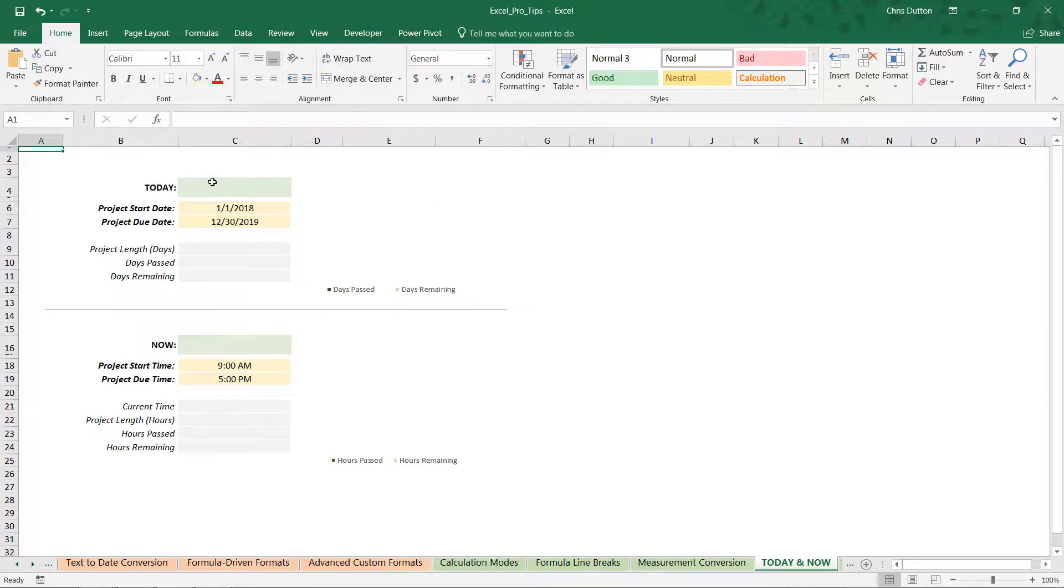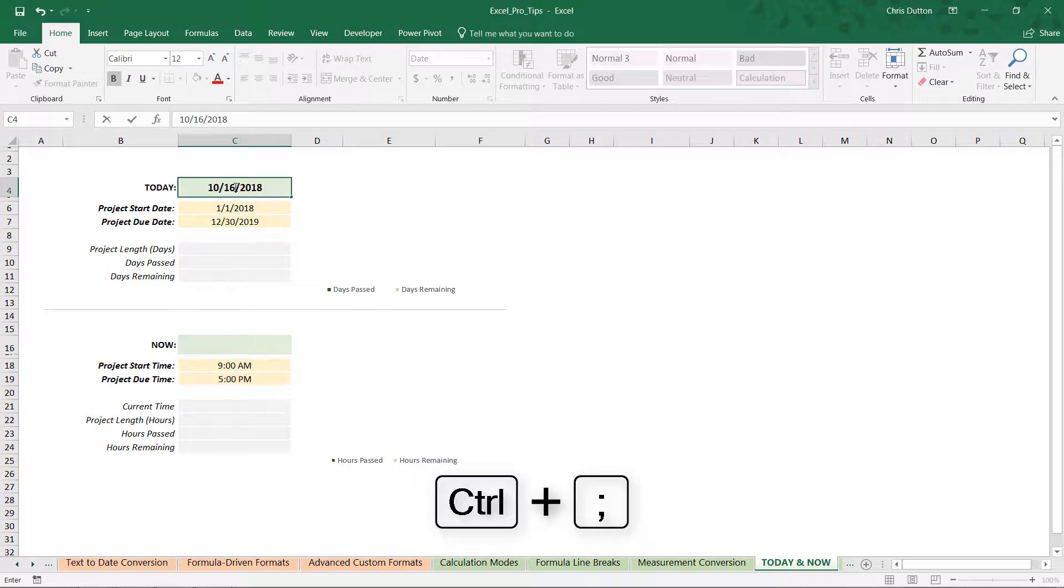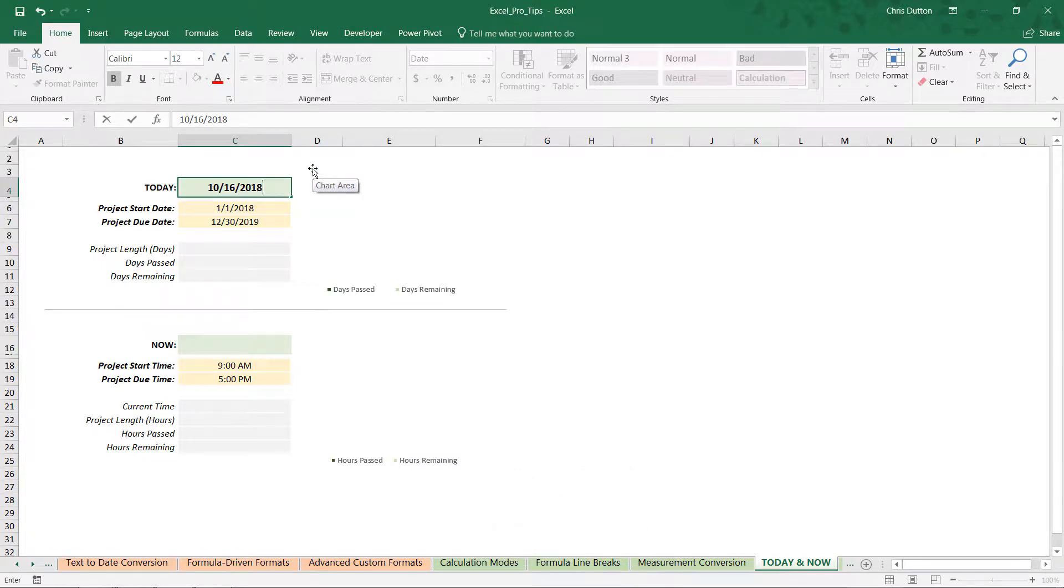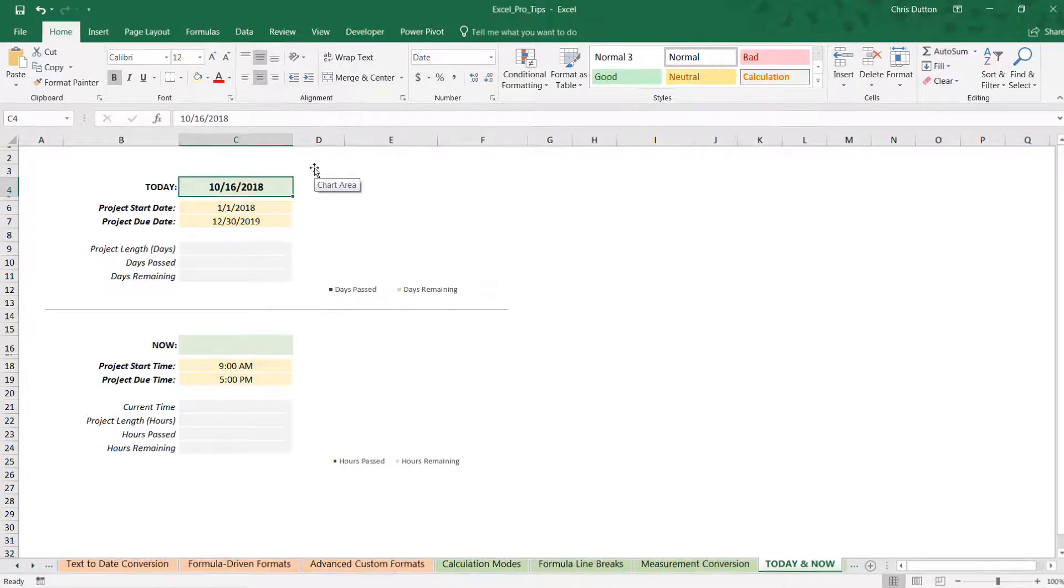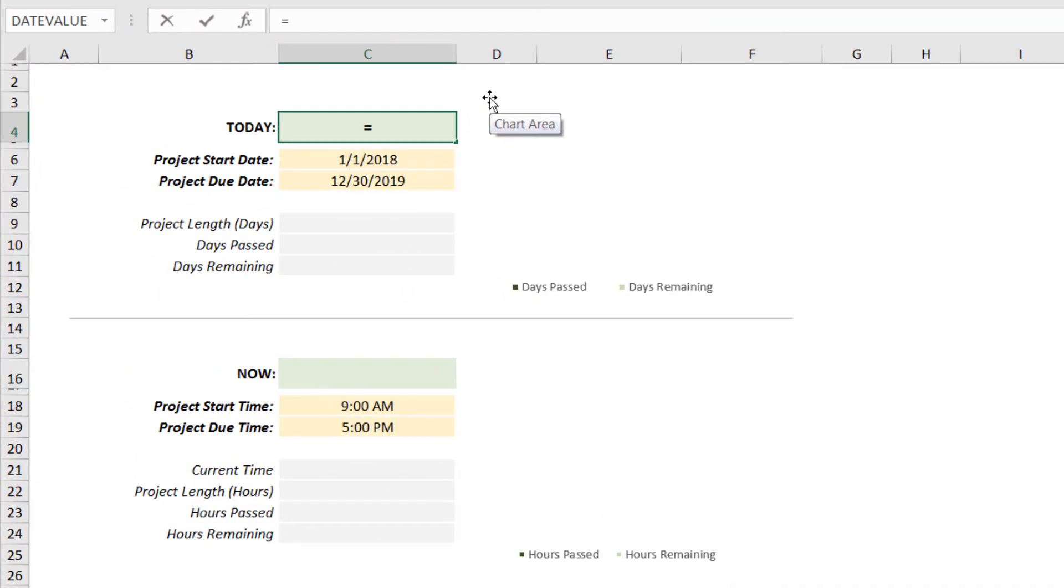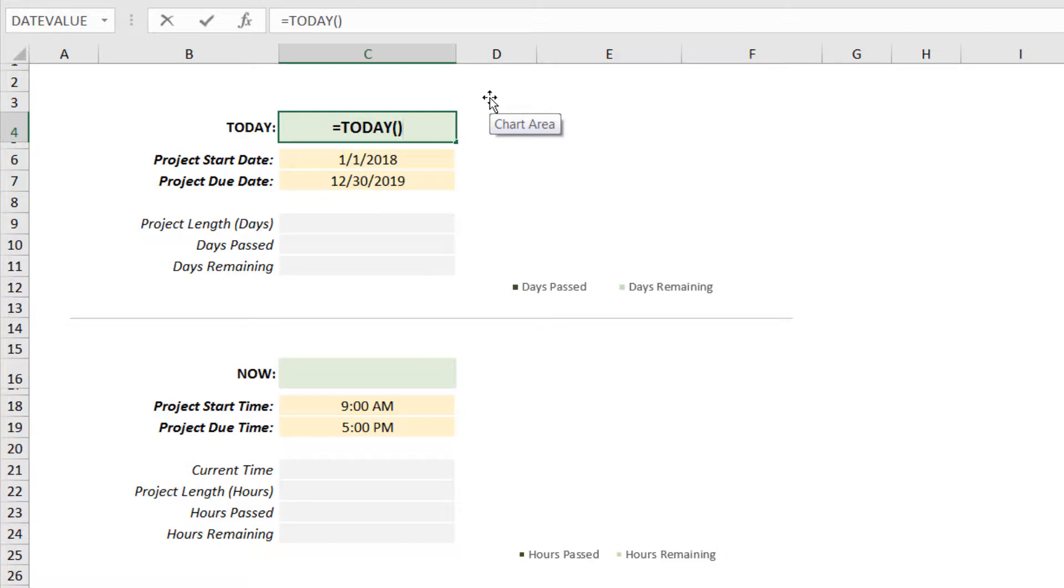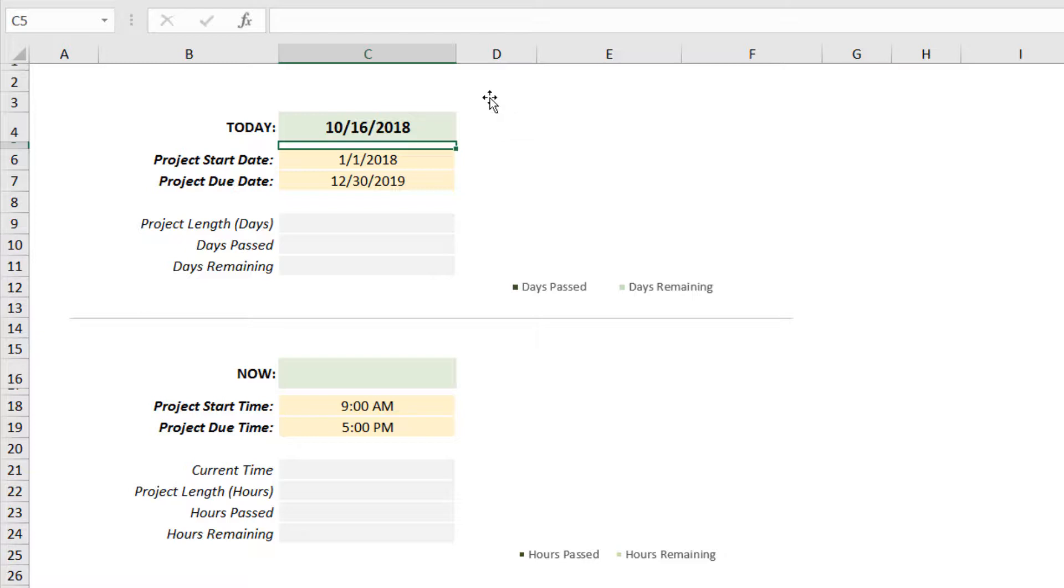Selecting cell C4, if we use Control+semicolon, that shortcut drops in the current day, October 16th. But the problem is if I come back tomorrow or next week, this value will continue to read 10/16—it's not dynamic, it's static and hard-coded. Because we want a tool that's dynamic, I'm going to use the TODAY function. You just open and close the parentheses, press Enter, and now it will change every single day that I access this workbook.